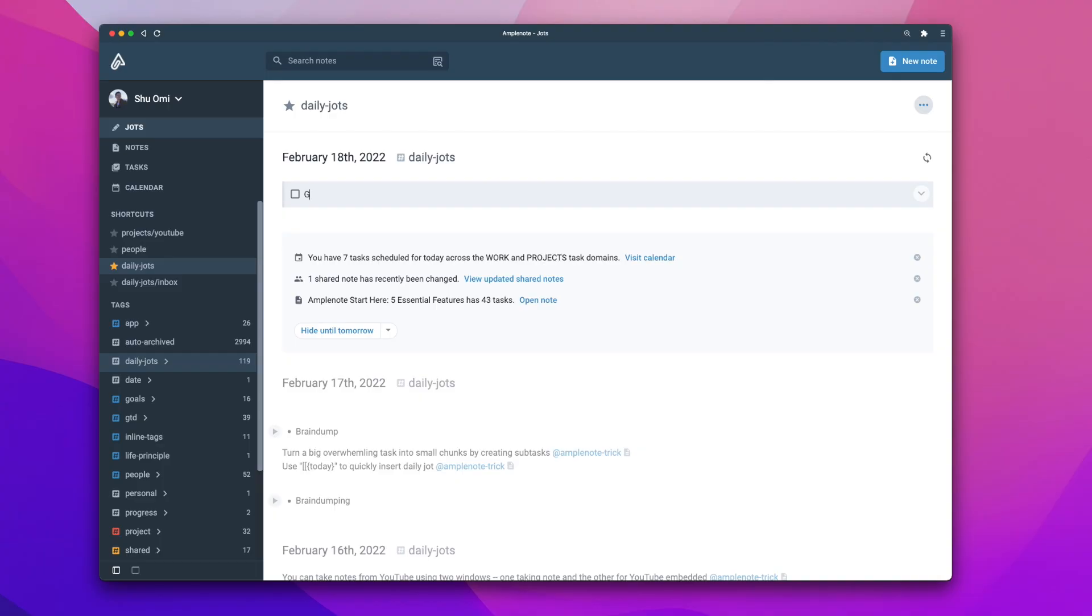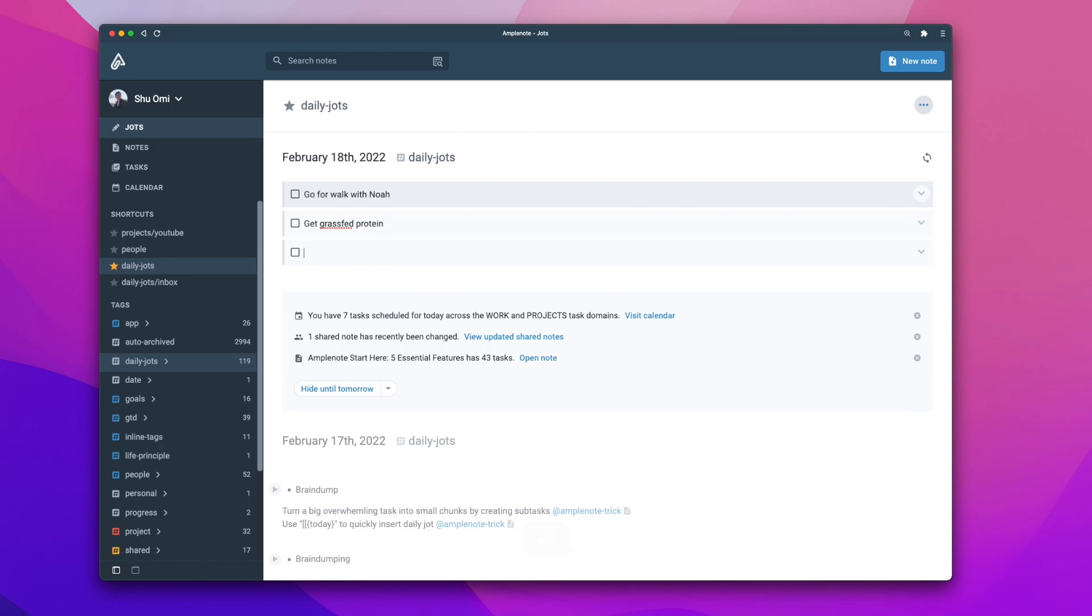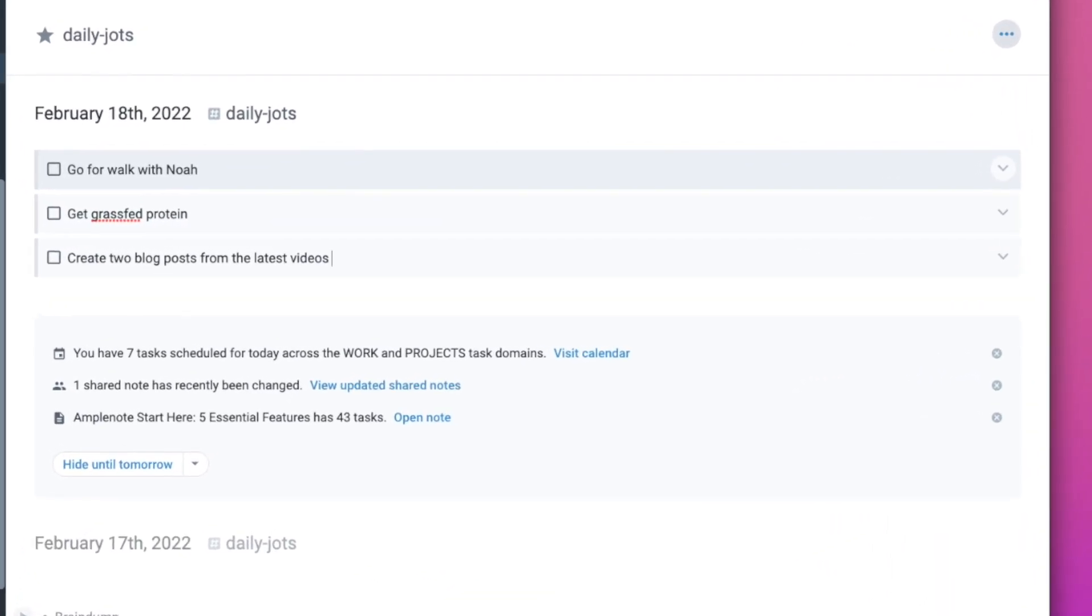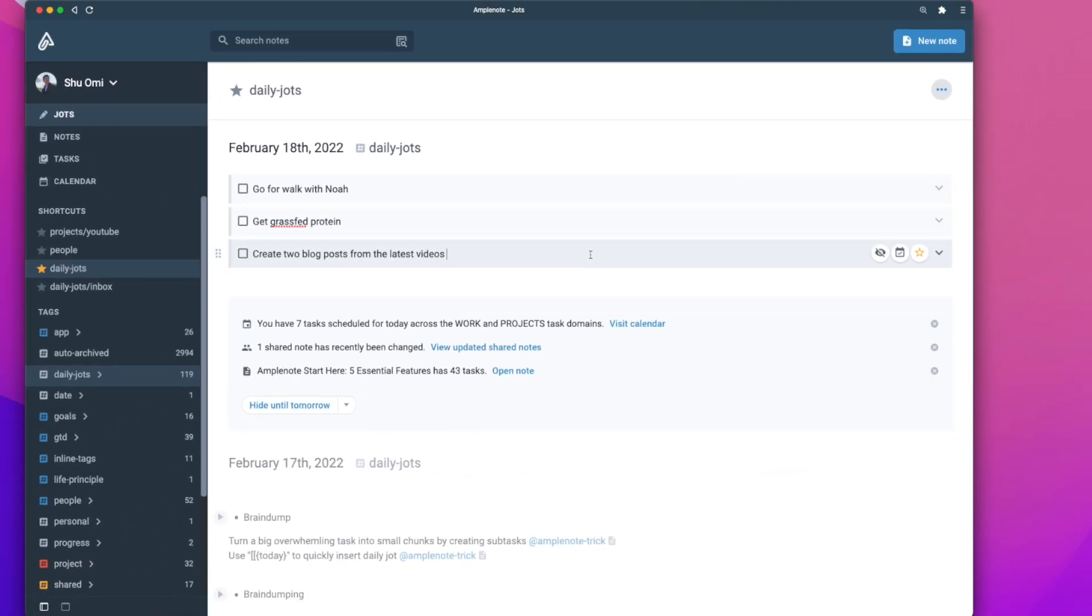But this doesn't mean you have to label every task because most of them are neither important nor urgent. So, you can just capture them to your Daily Note or the Inbox page without doing anything else. But occasionally, when you get tasks that are indeed important or urgent, you want to apply the labels so you can allow Amplenote to sort your tasks more effectively.